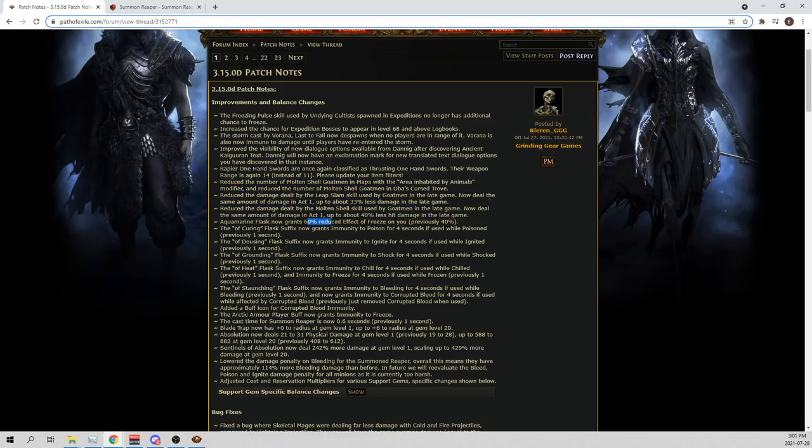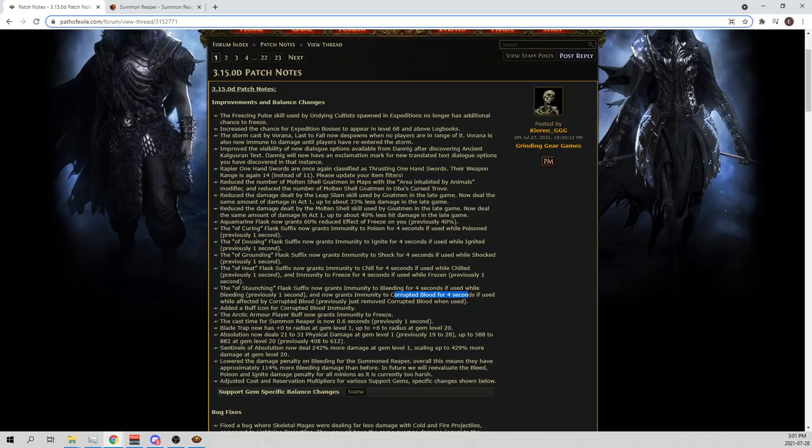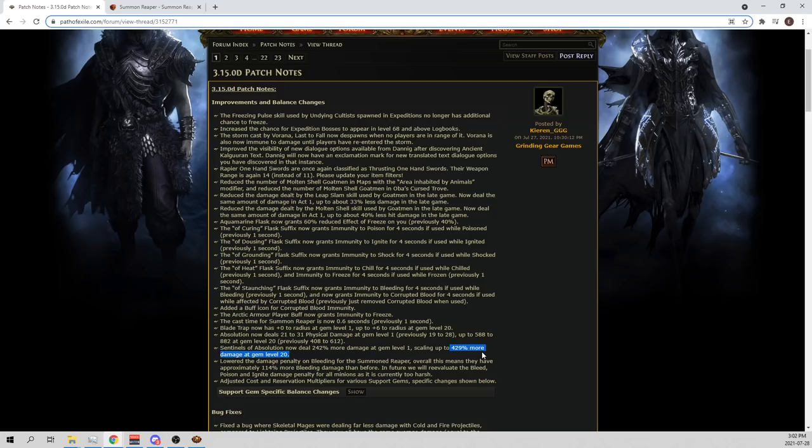Aquamarine, 60% reduced effect of freeze, pretty cool, instead of 40. And then they also changed all of the ailments and poison and bleed to 4 seconds instead of 1. This is insane. That's a huge flask buff. That kinda looks like the Sentinel of Absolution. When they give a 4x buff to what they did, it's like wow! That's massive! That's huge! 4 times? From 1 second to 4 and 400% more damage. What the fuck is this? That's insanity!